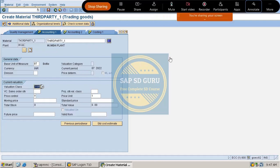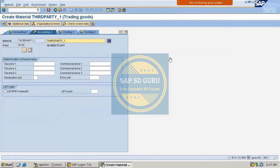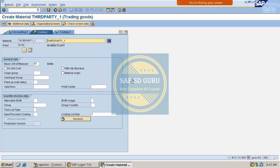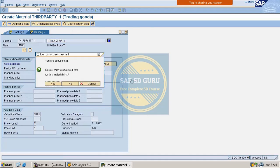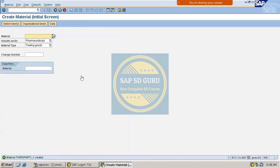Let's go through accounting 2 and costing 1 tabs, and then save the material. The material has now been created.